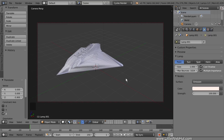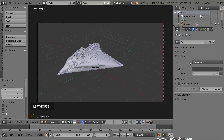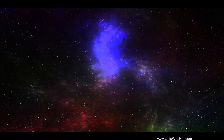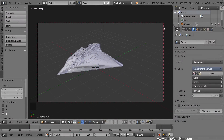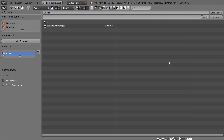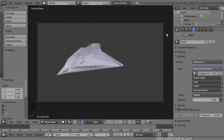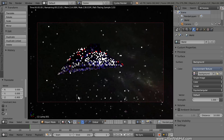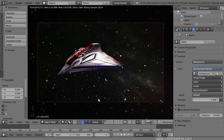Now we're going to add an Environment Texture to use for the background. So switch to the World panel. Then click the Use Nodes button. Then click this small button next to the color selection and select Environment Texture. I'm going to be using this image for the background — you can find a link to it in the video description. To select an image, click the Open button, navigate to the image, and select it. I'll switch to Rendered View so that we can see what the background image looks like through the camera. I want the image to be darker, so I'm going to set the Strength to 0.25.